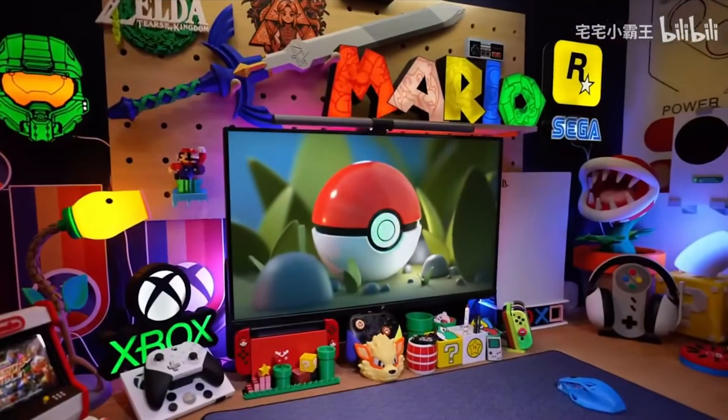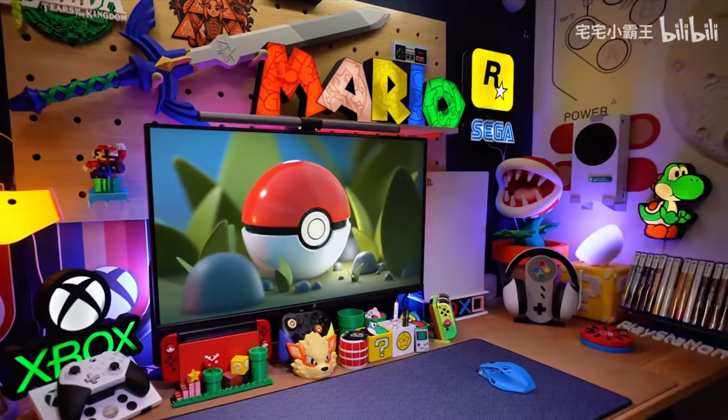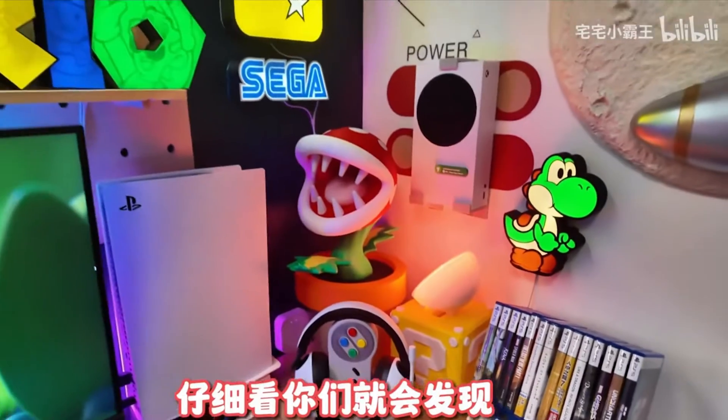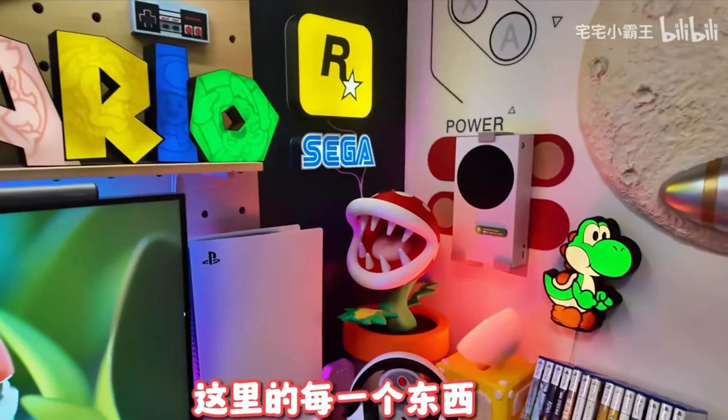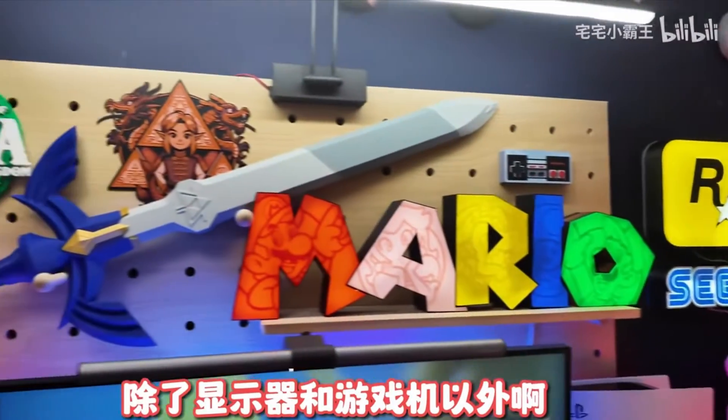I was inspired when watching this video on Bilibili where they decorated their setup with a lot of 3D printed signs which will require a lot of LEDs.